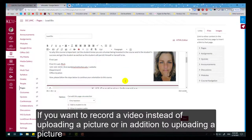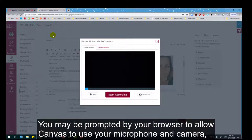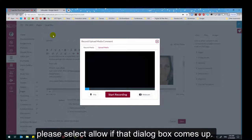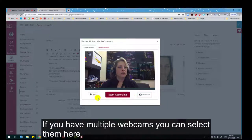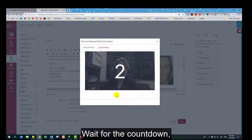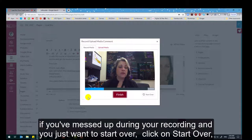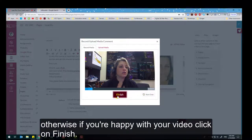Your picture has been added. If you want to record a video instead of or in addition to uploading a picture, click on Record or Upload Media. You may be prompted by your browser to allow Canvas to use your microphone and camera — please select Allow if that dialog box comes up. If you have multiple webcams or microphones, you can select them here. Click Start Recording, wait for the countdown, and record your message. If you made a mistake and want to start over, click Start Over. Otherwise, if you're happy with your video, click Finish.